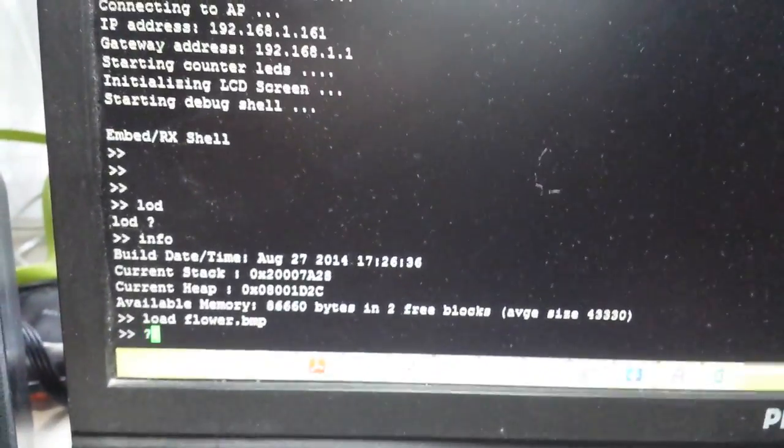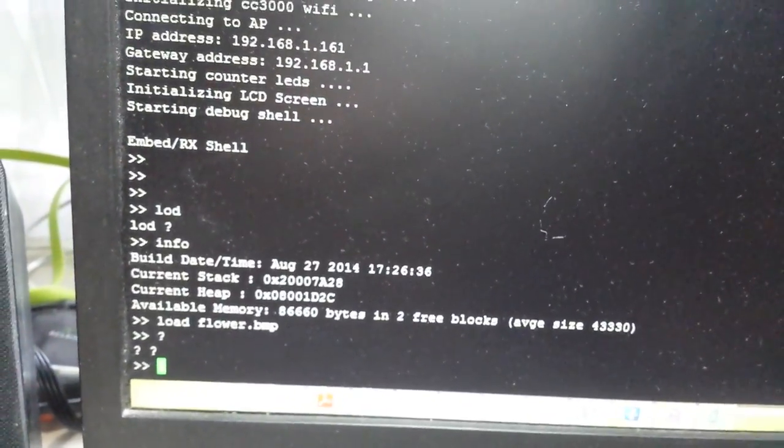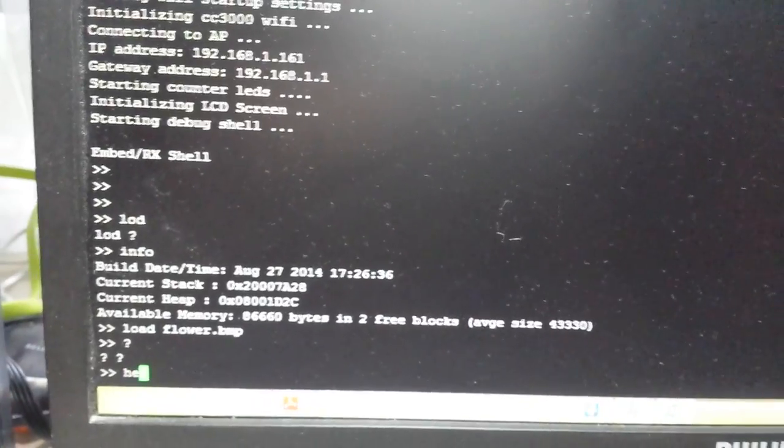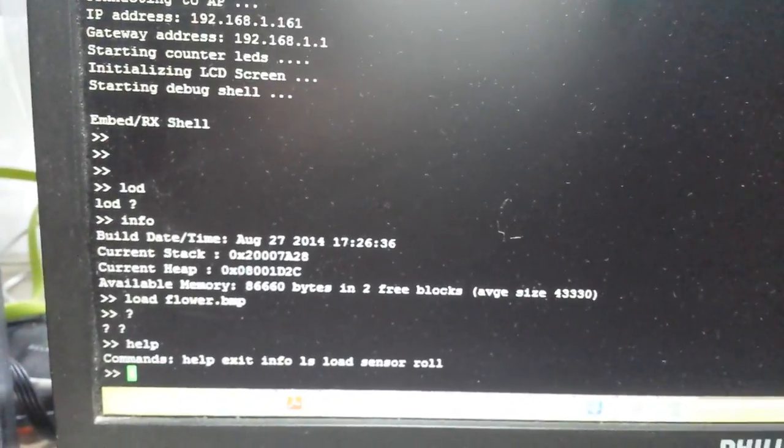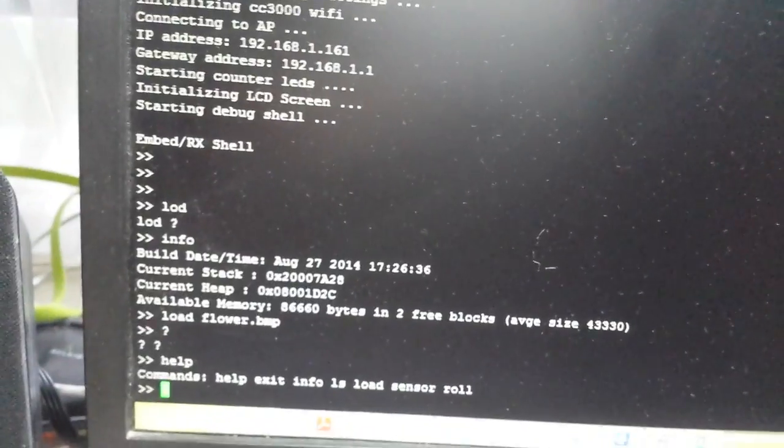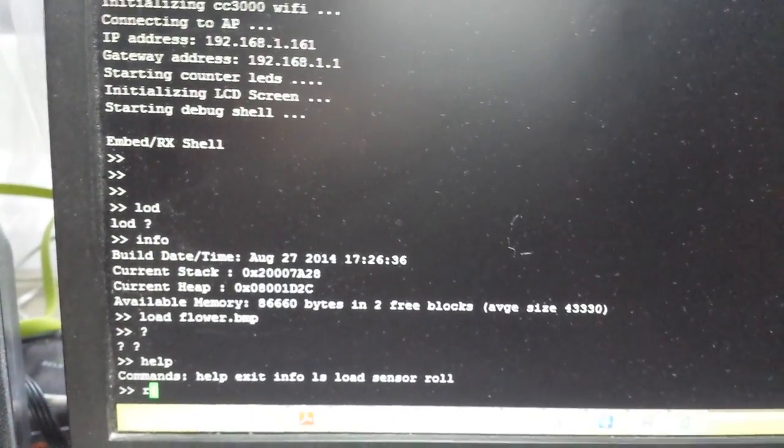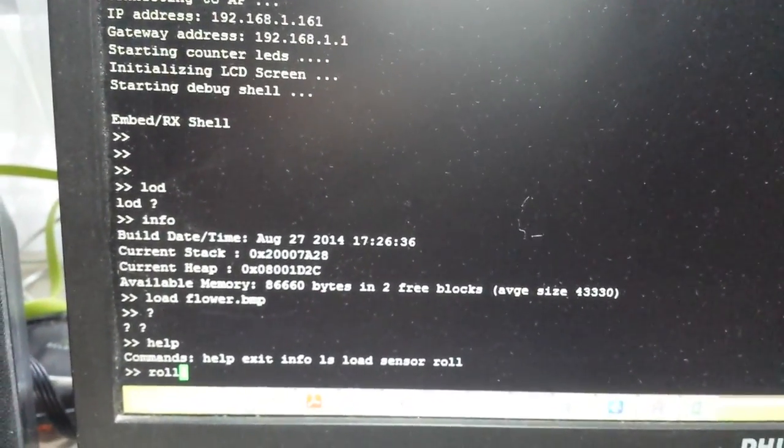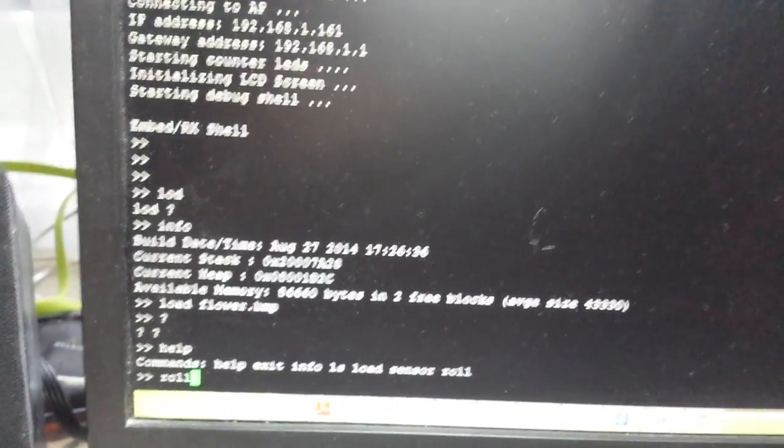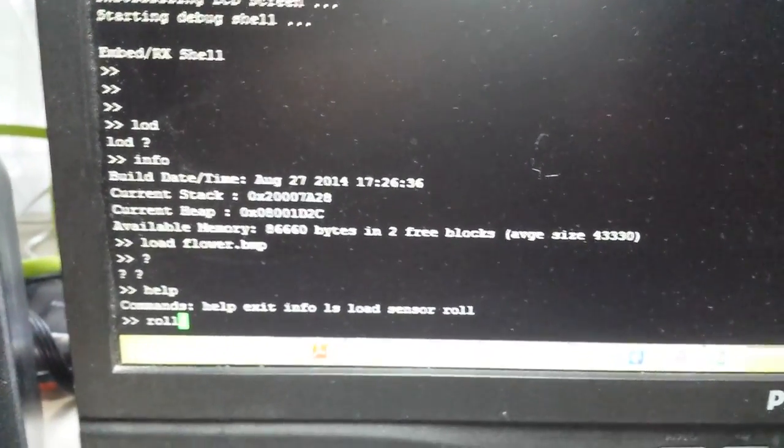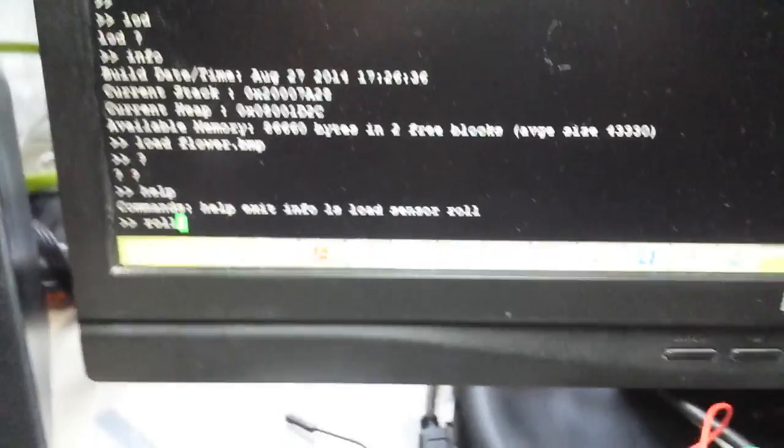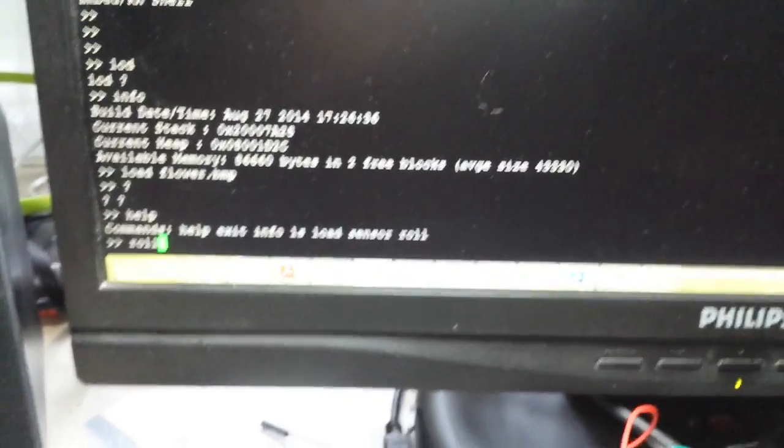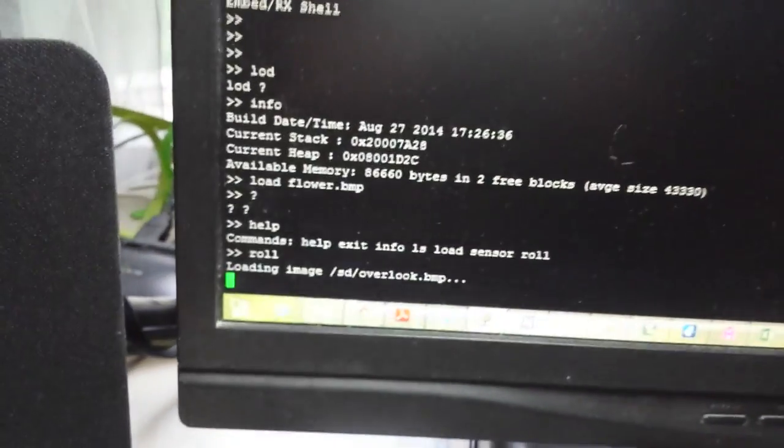There's also a bunch of other commands that I've created. If you type 'help' for example, you'll show the list of commands. I have 'roll', what this one does is it tries to find all the images on the SD card and try to display them one at a time. So let's try running that. So as you see, it's loading.